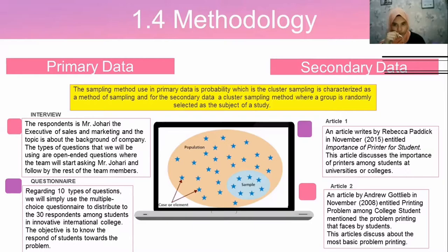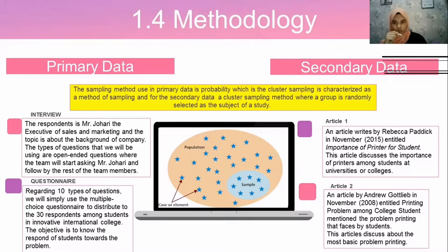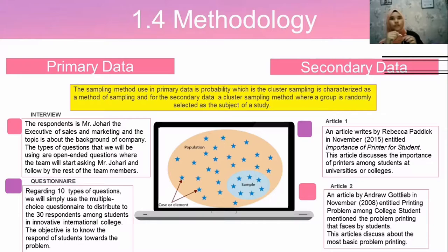For secondary data, we have two articles that support our methodology. The first article is by Rebecca Paidic, titled 'Importance of a Printer for Students.' The second article is by Andrew Gottlieb, titled 'Printing Problems Among College Students,' which mentions the most basic printing problems among college students.